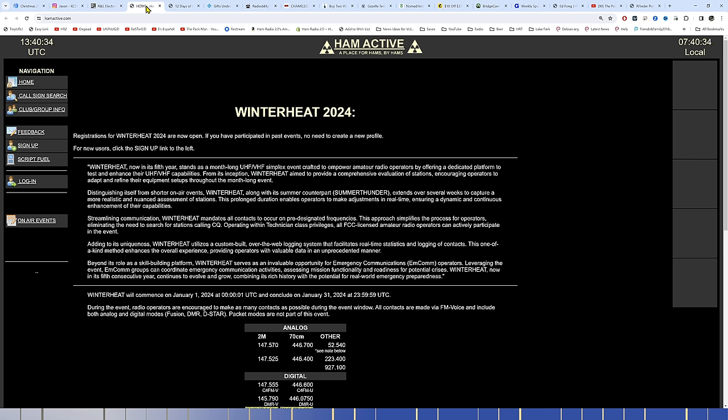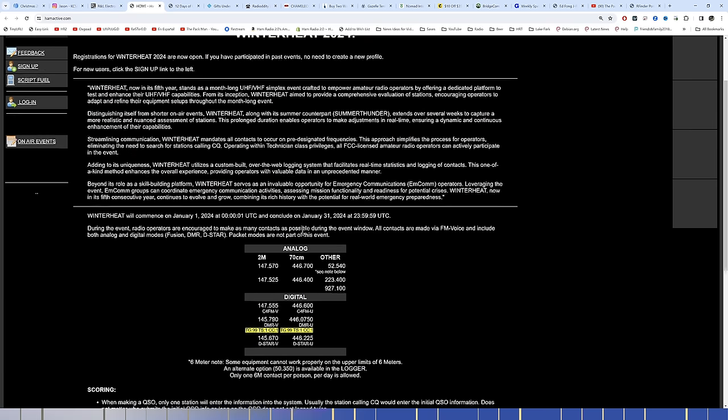Winter Heat is coming back for 2024. I got an email from these guys, I think it was about a week ago. Winter Heat, now in its fifth year, stands as a month-long UHF-VHF Simplex event crafted to empower amateur radio operators by offering a dedicated platform to test and enhance their UHF-VHF capabilities. From its inception, Winter Heat aimed to provide a comprehensive evaluation of stations, encouraging operators to adapt and refine their equipment setups through the month-long event.